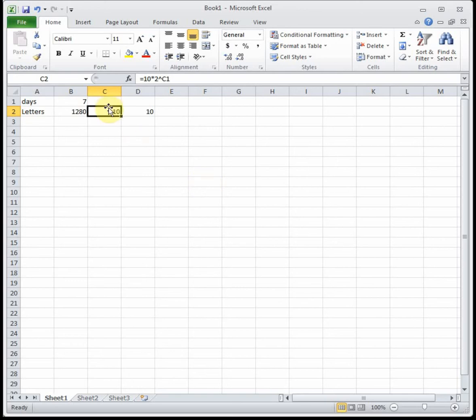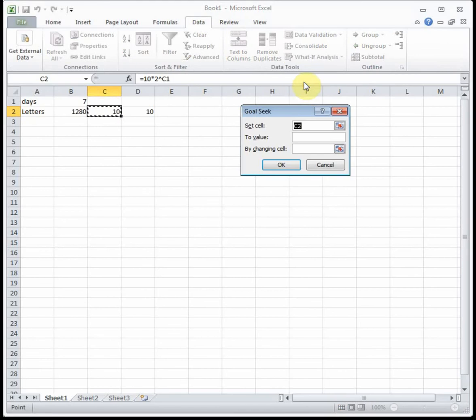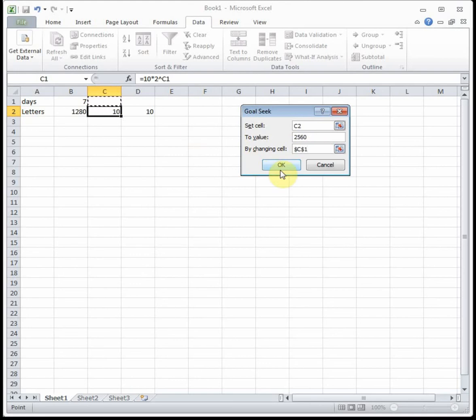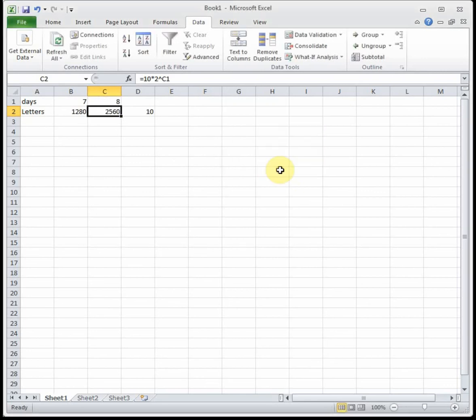I'm going to start my equation in that second column, go up to data, what if analysis, goal seek, and I want my equation to get up to 2560 letters by changing the number of days. It's going to guess and check a bunch of different number of days until it gets as close as possible to sending out 2560 letters in one day, and we see that will happen on day 8.